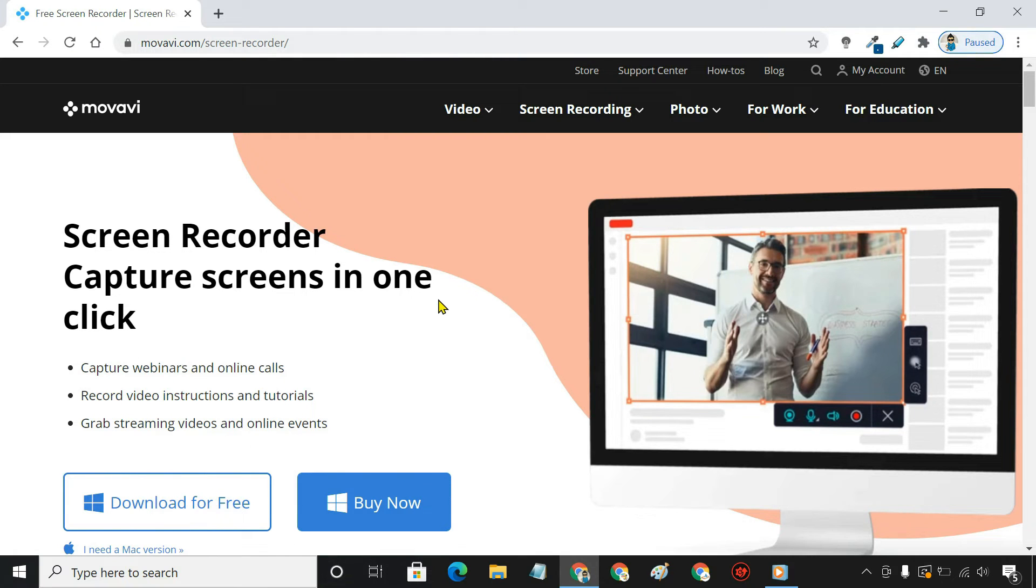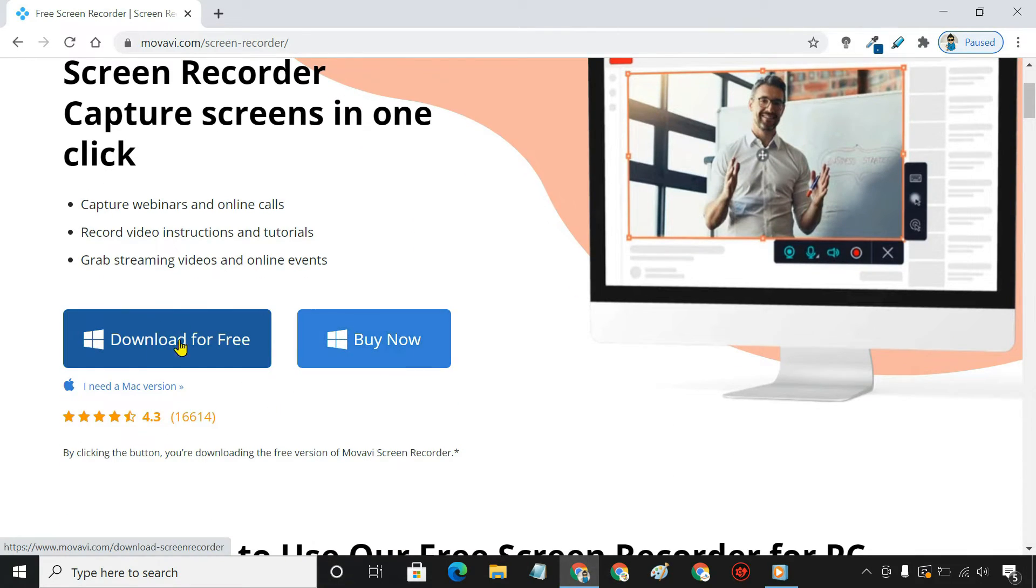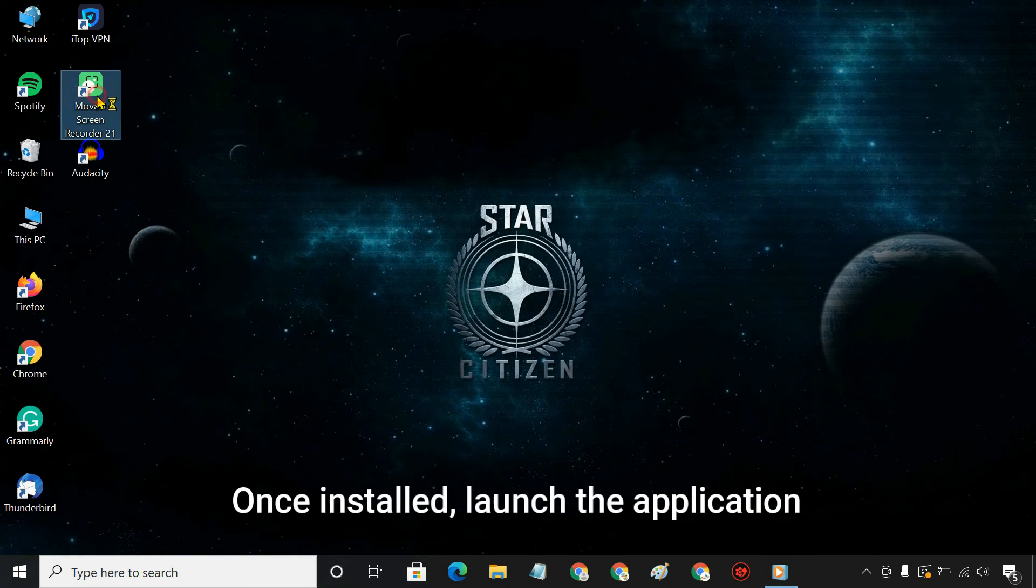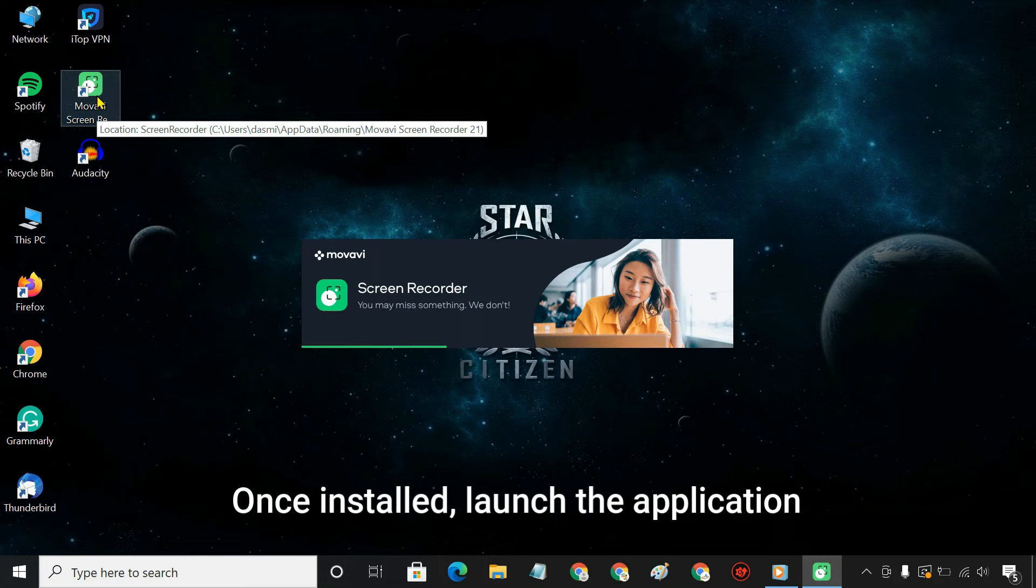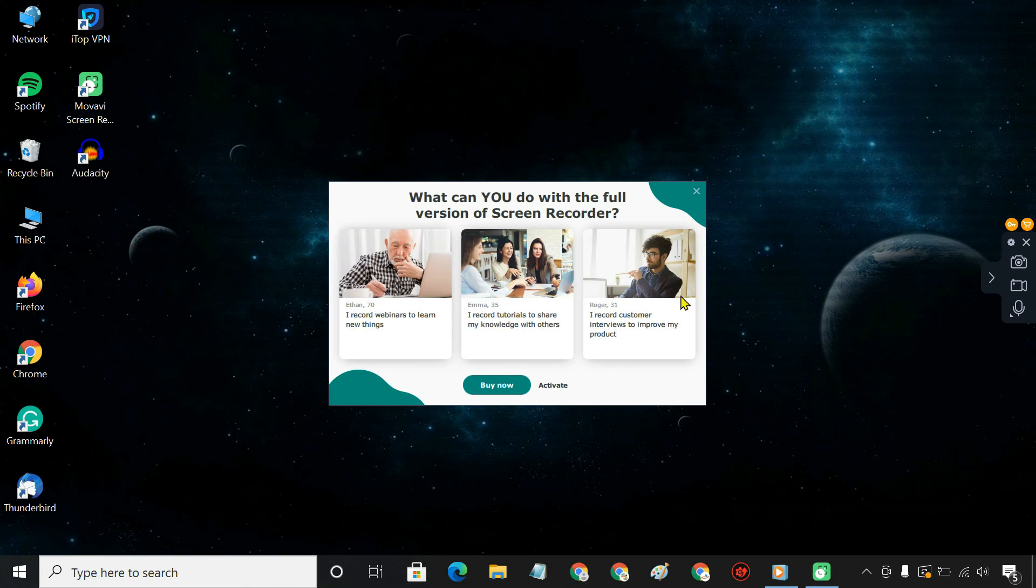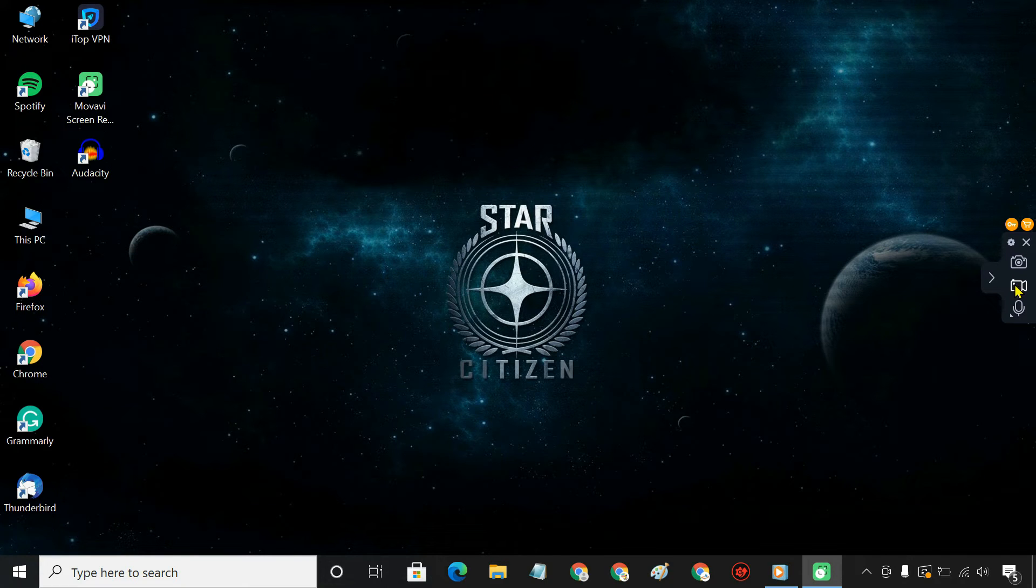This method will show you how to record the system sound using a screen recorder from Movavi. So, download and install Movavi Screen Recorder. From the pre-recording panel, click the Recording button.